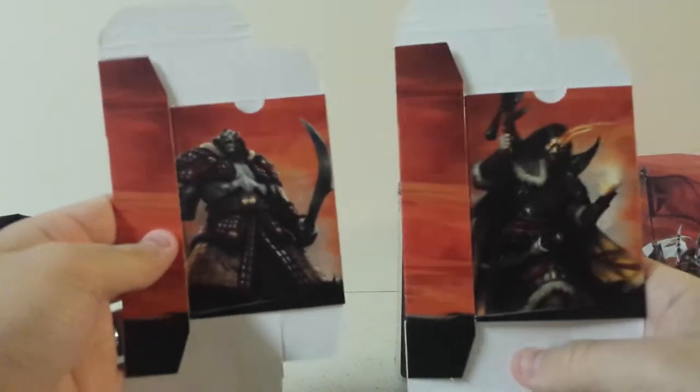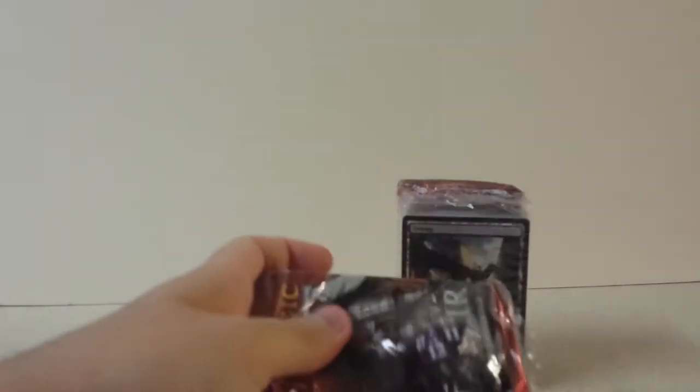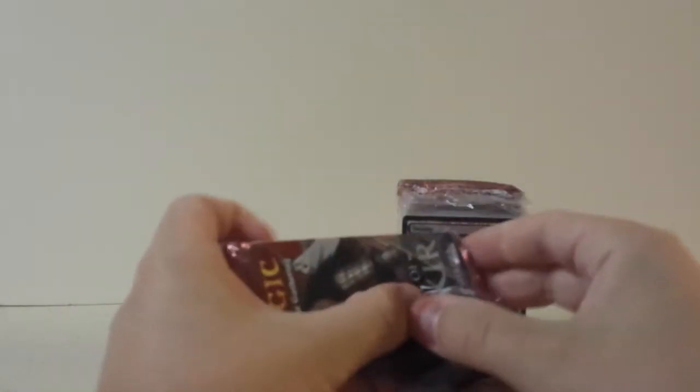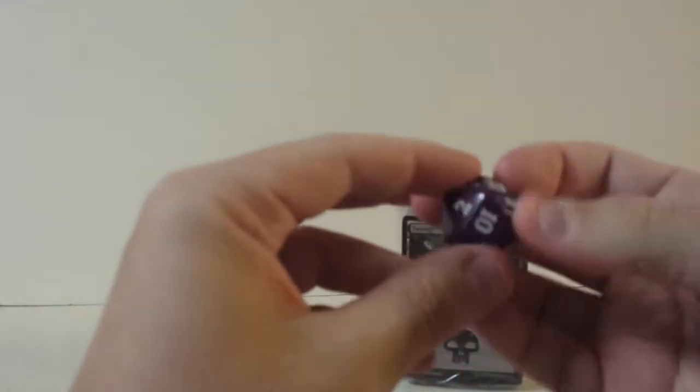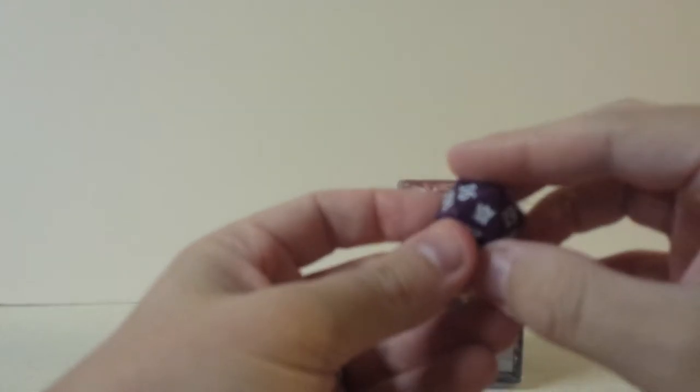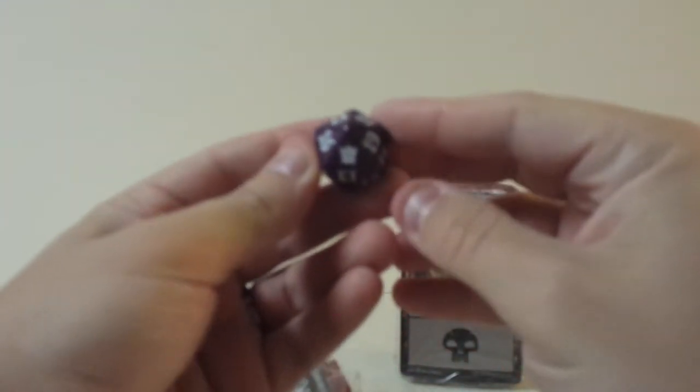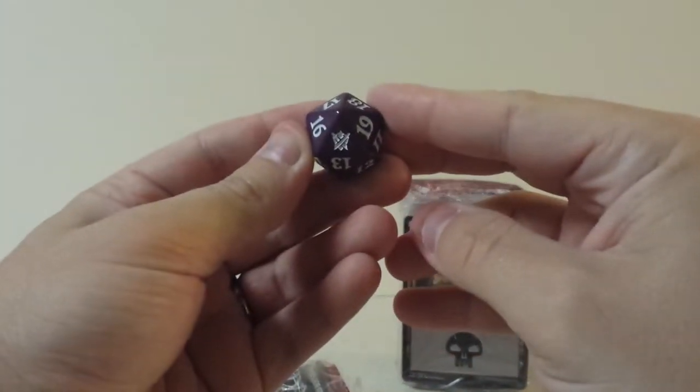So we've got two of the Khans of Tarkir here. Deck boxes here, nothing left in there, we're going to put that over there. Then inside we've got a purple dice, looks like a dark purple with the Khans of Tarkir symbol.